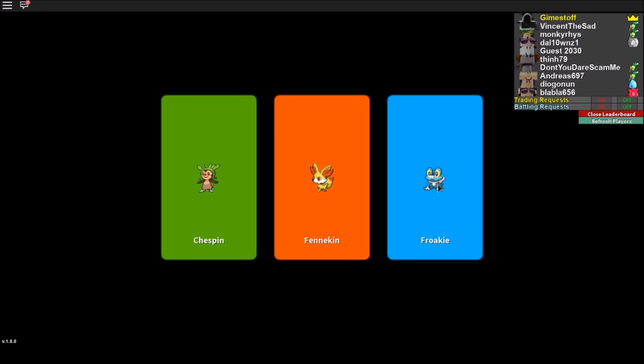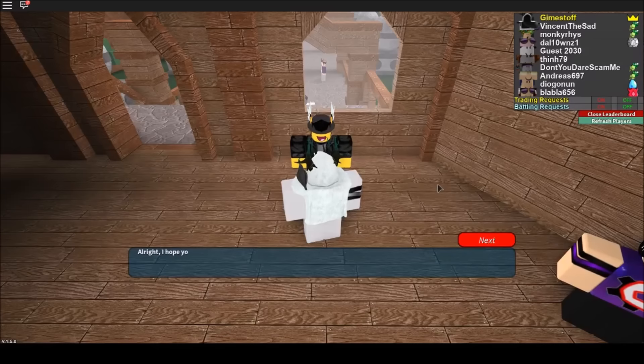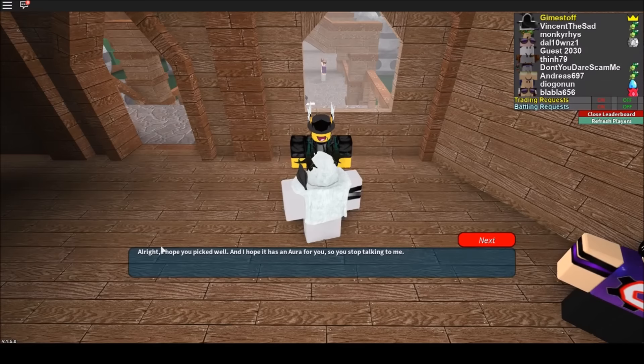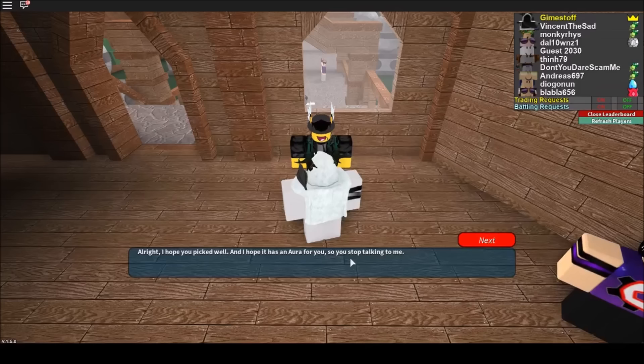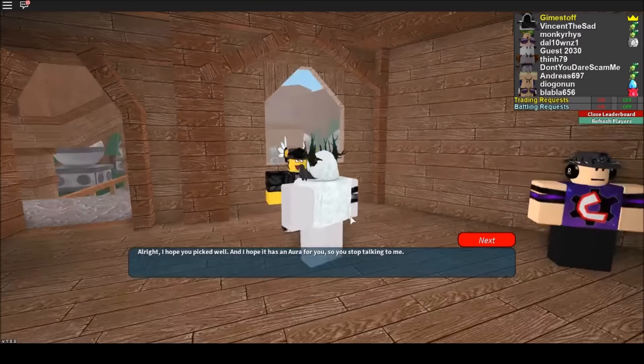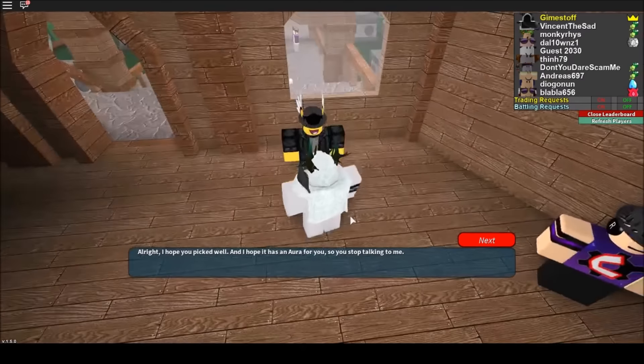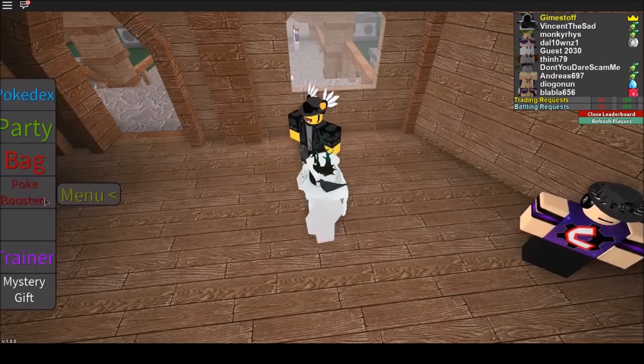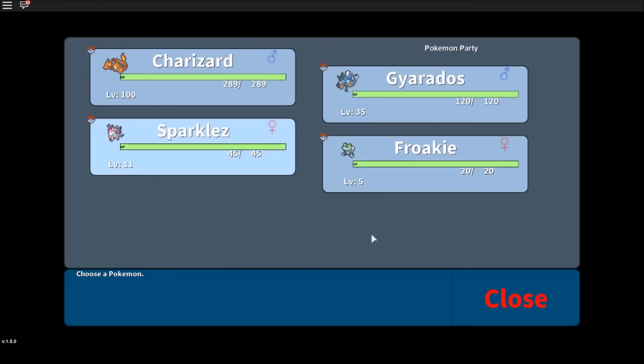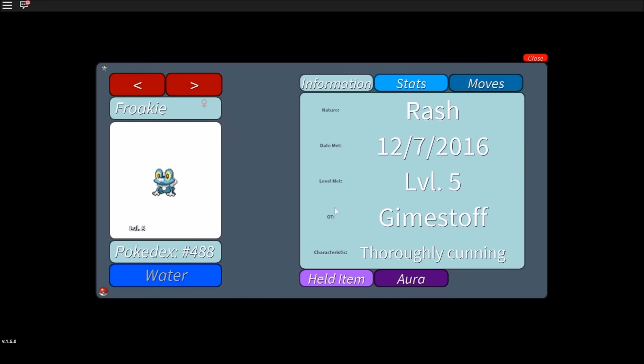So I'm gonna choose this Froakie, and I hope you picked well and I hope that it has an aura for you, so you stop talking to me. Okay, I'm not really interested in an aura to be honest, I don't really actually like the auras. And nope, it's just a normal rash nature, so I'm just gonna soft reset and I'll see you guys in a second.